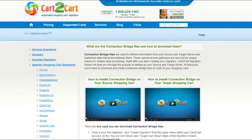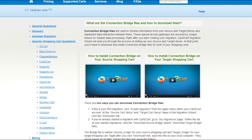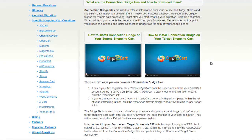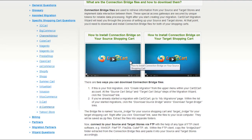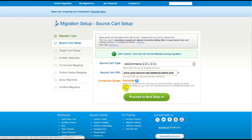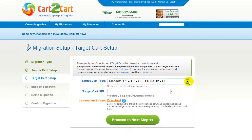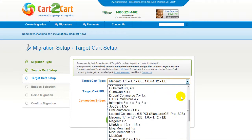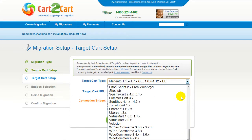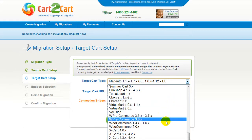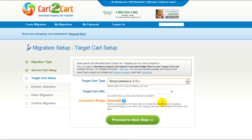For detailed information on how to set up your connection bridge, follow the corresponding link for further instructions, or watch the dedicated video on the topic. Now we can click Proceed to the next step. According to the same procedure, set up your target shopping cart. From the drop-down menu, select WooCommerce Shopping Cart.